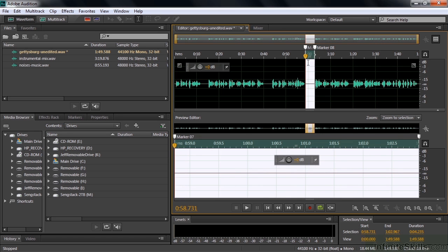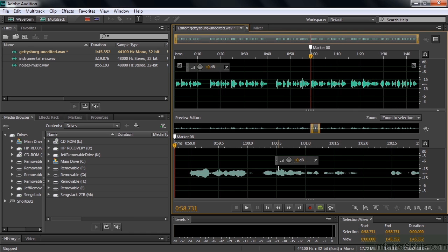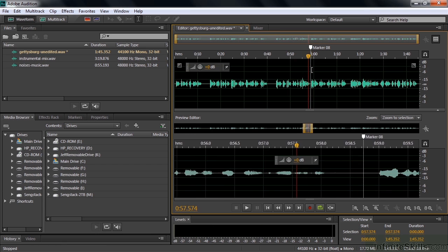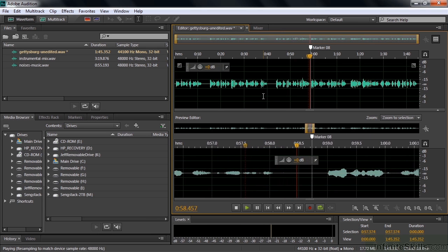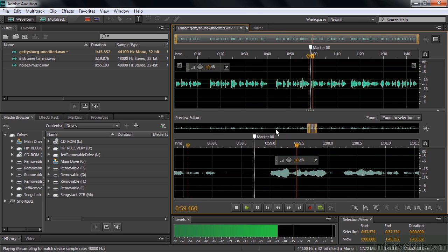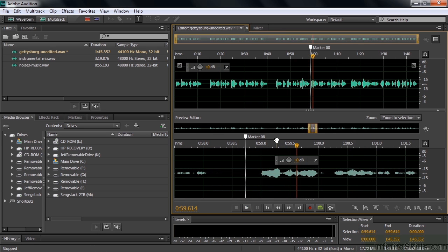You can see the selection showing up both places and also zooming to the selection down here. Press the delete key and you see the edit happening up here. And now we've got that pause removed. There you go. That takes care of that. So that's how you can use the preview editor to do some basic trims and some deletions like that.